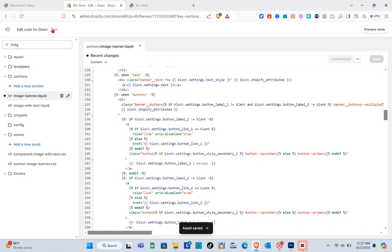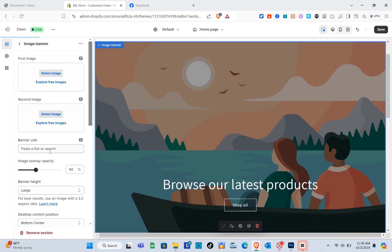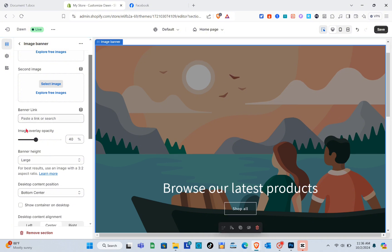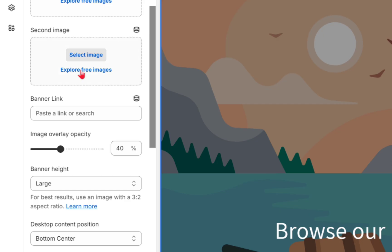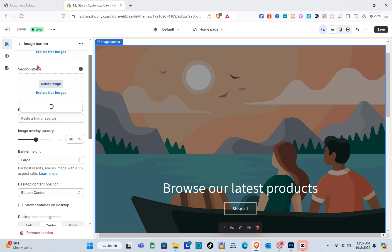Now click on the three dots and then click Customize Theme. You'll be directed to the section — click on the Image Banner. As you can see, we can now find the Banner Link option. When you click on that box, you'll see all of the available links: collections, products, pages, blogs, blog posts, and policies.